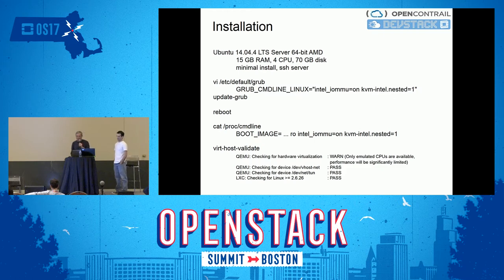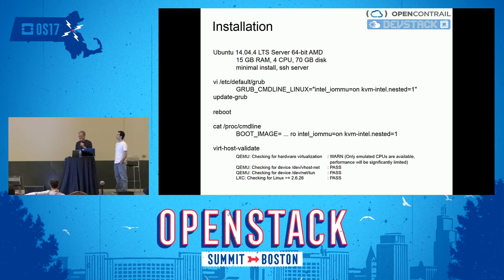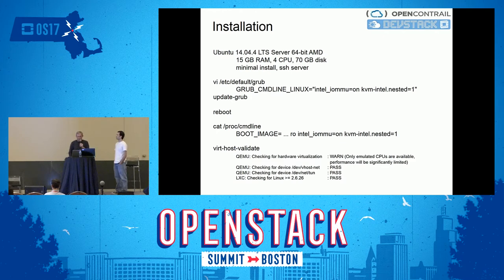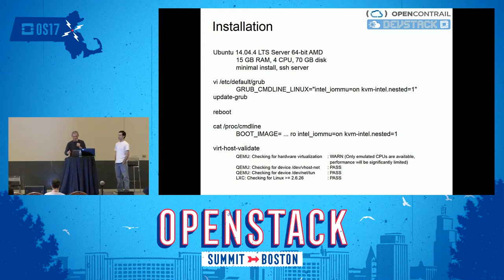We create two VMs on this host: one for OpenContrail and DevStack integration, the other for ODL and DevStack, both the same size. We can run them in parallel at the same time — it's over-committing, but there's no load, so they coexist peacefully. You need to configure the nested KVM Intel nested feature: edit the grub file, update grub, reboot, and verify it is in place.